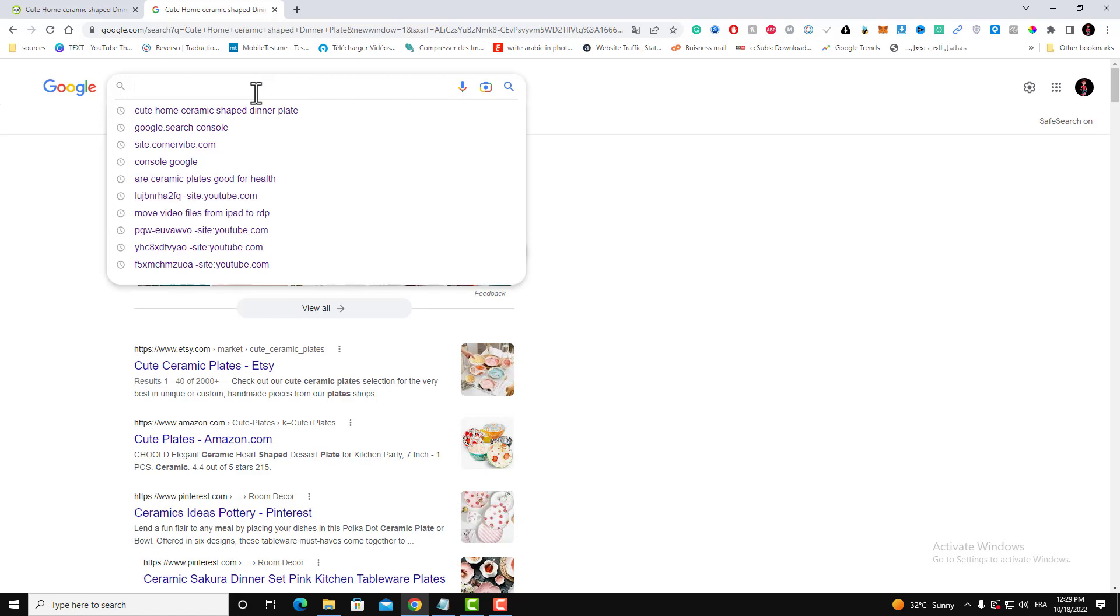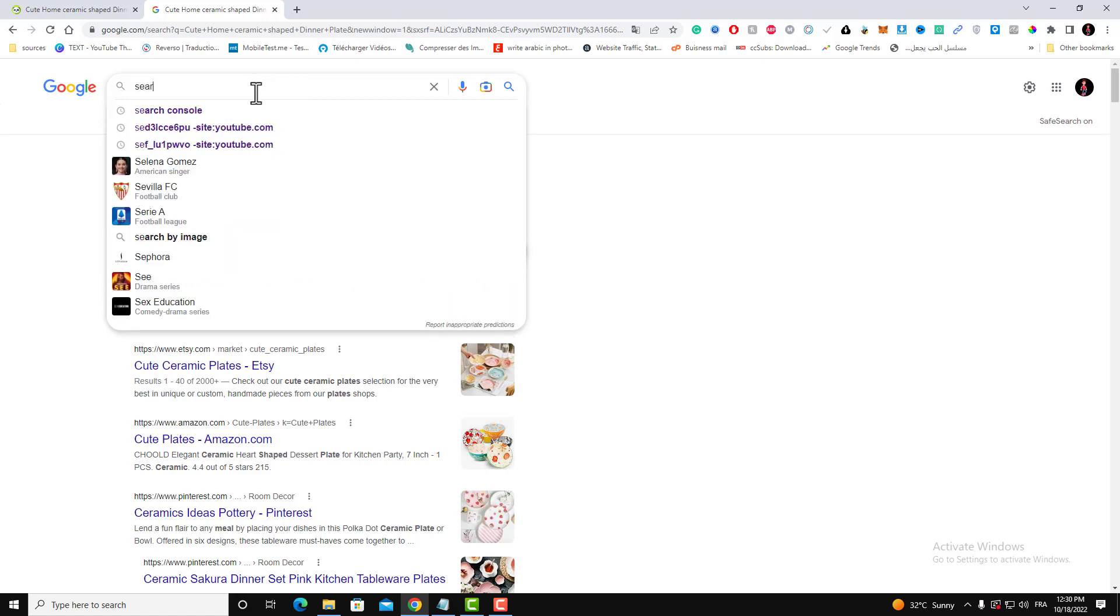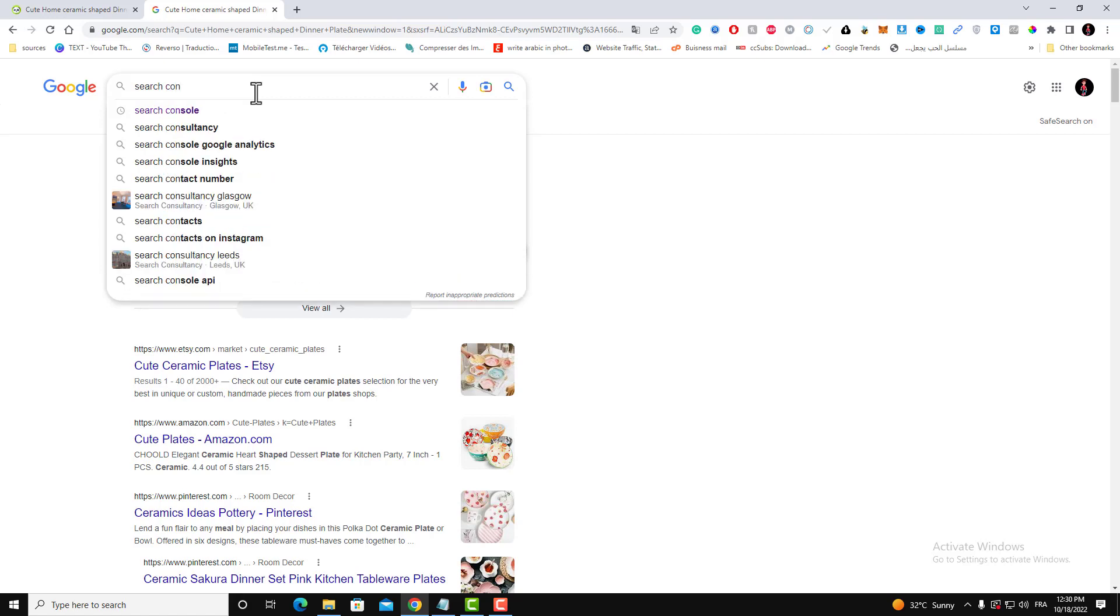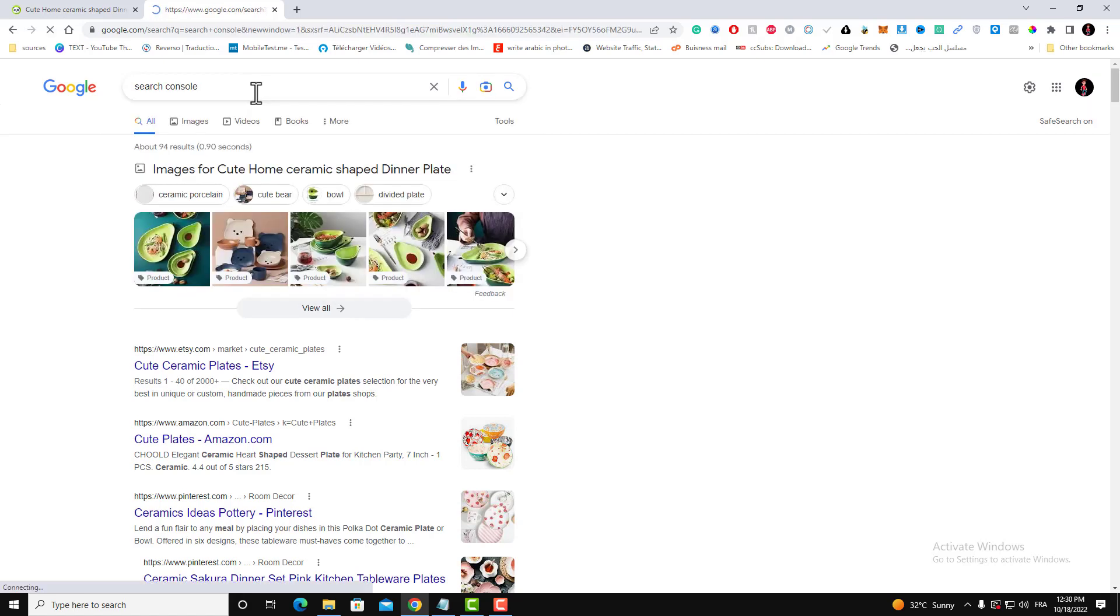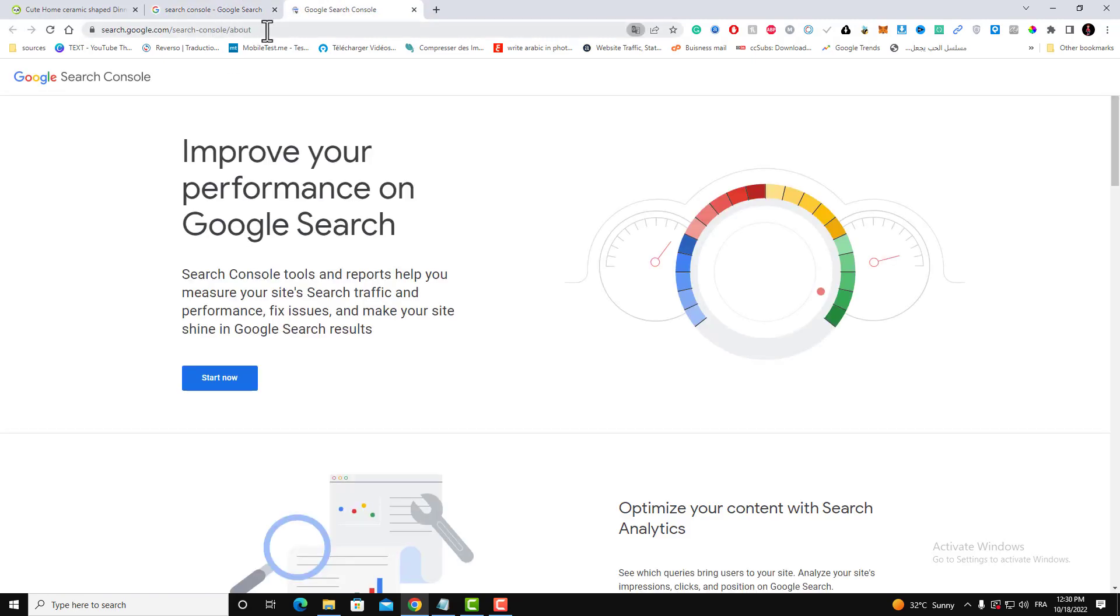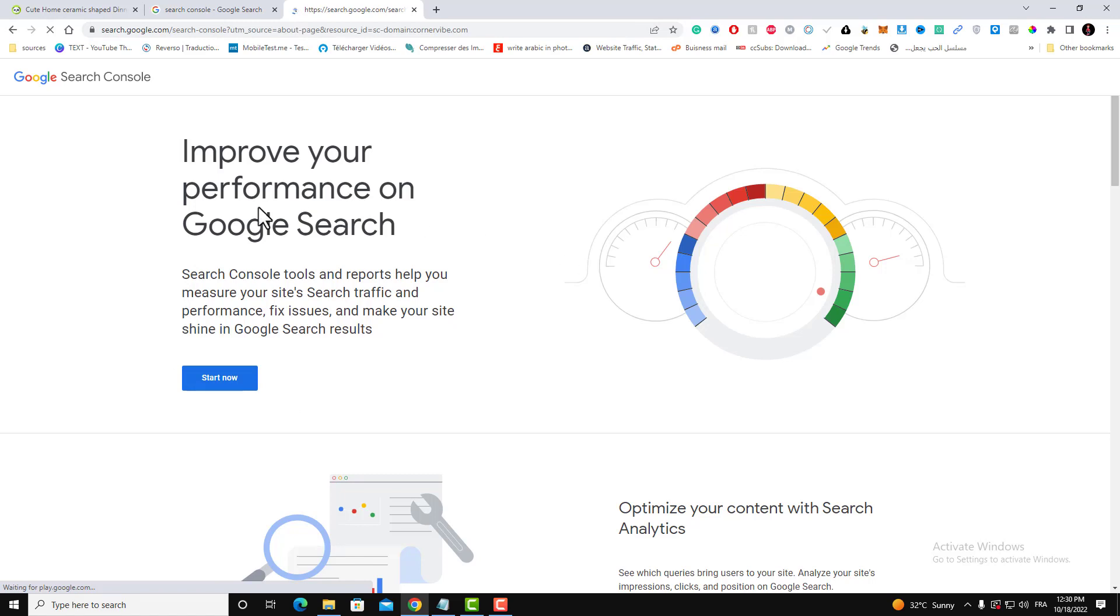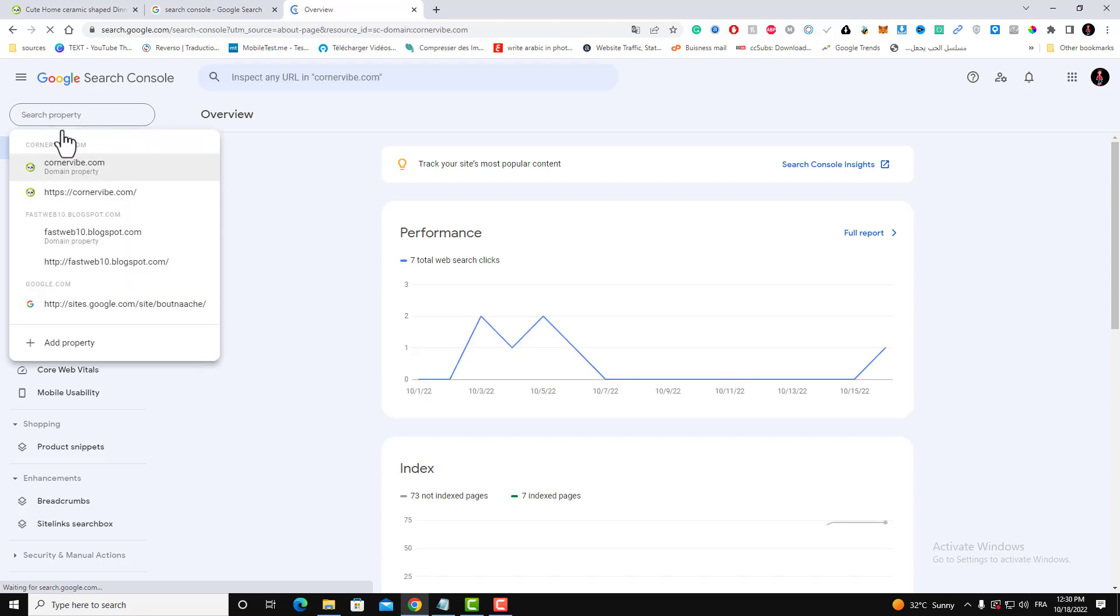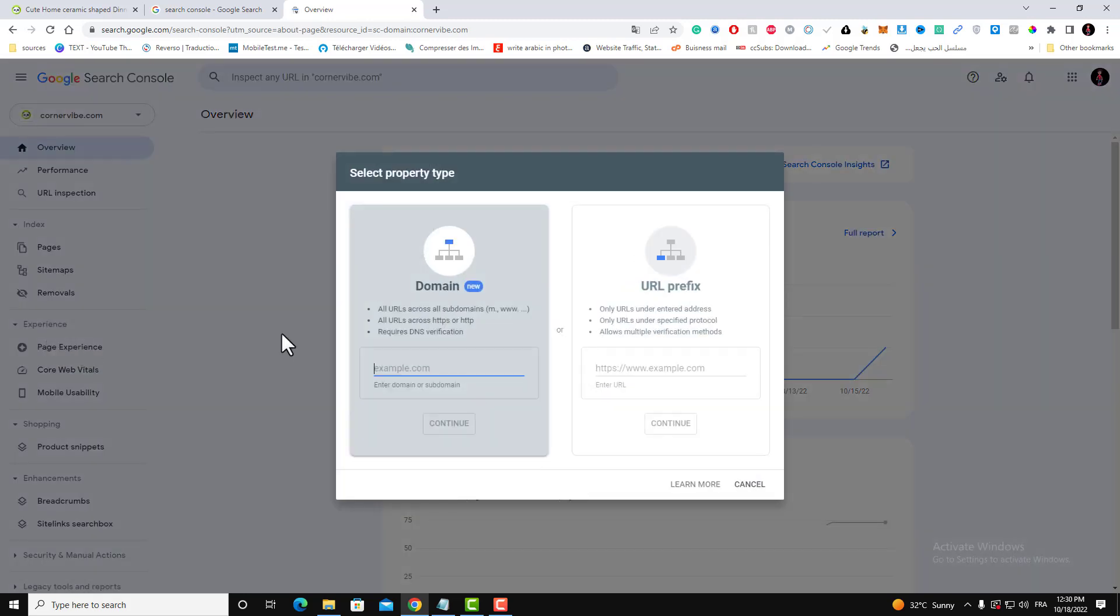Let's first go to Search Console page. Just type in Search Console in Google results, click on the first link. Anyway, I will put this link in the description. Start now. If you don't have an account, create an account.